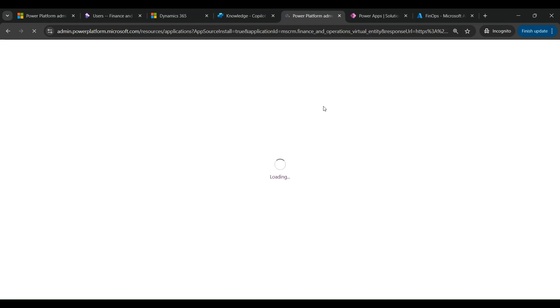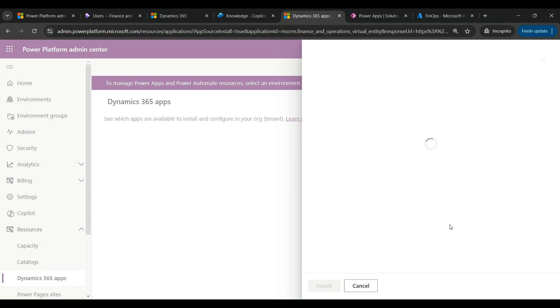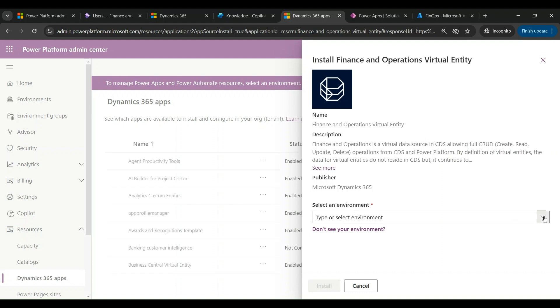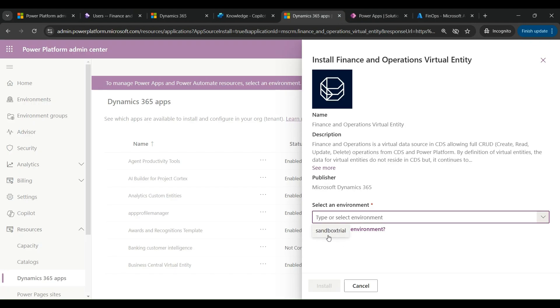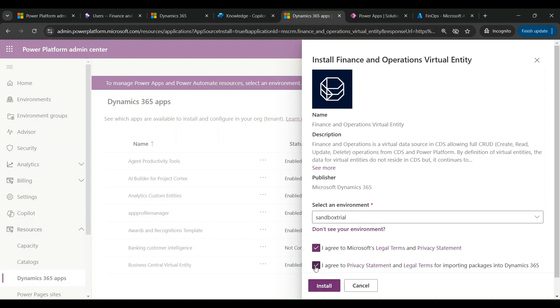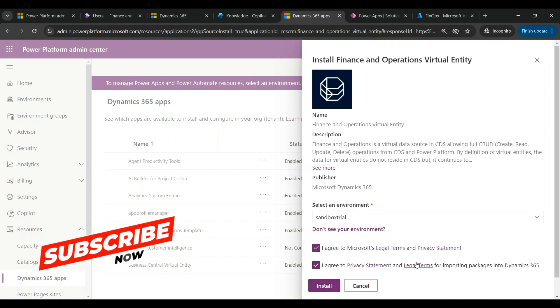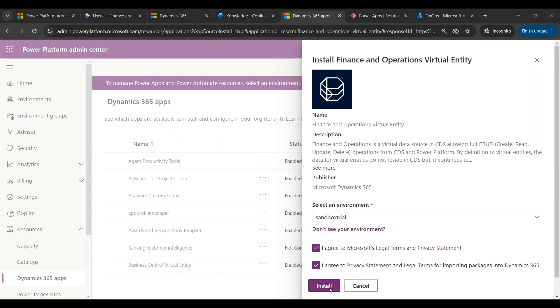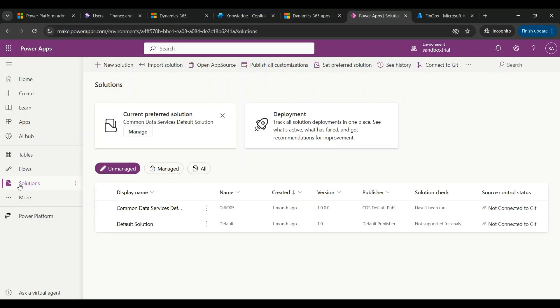It will take a while and take me to the Power Apps admin center, where I'll select the environment to which I'm applying this. I select my sandbox trial environment, agree to the terms and conditions, and install it. Once installed, you would be able to see it under make.powerapps.com.